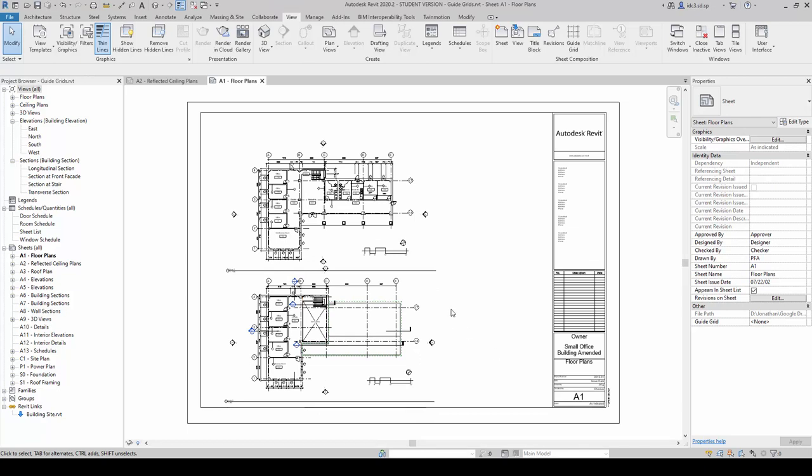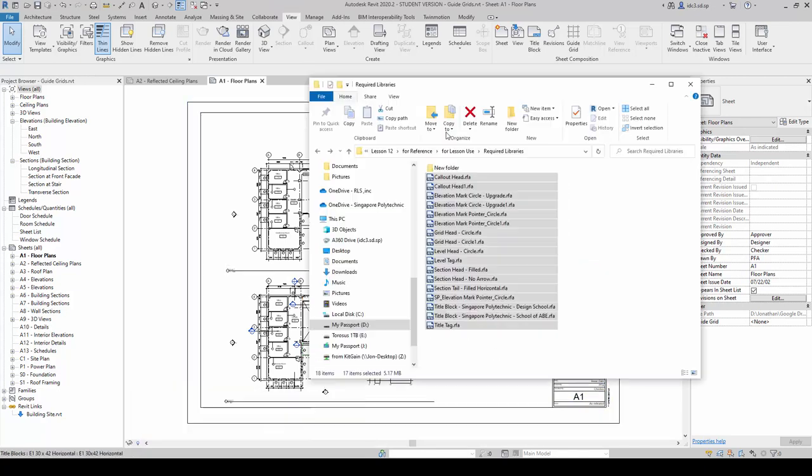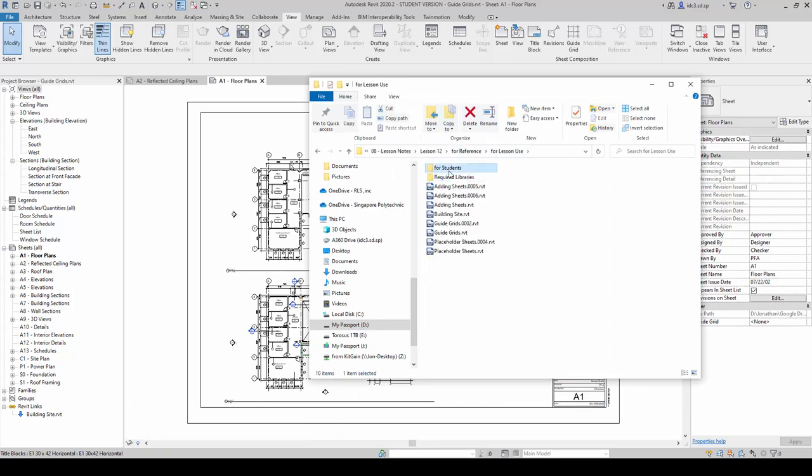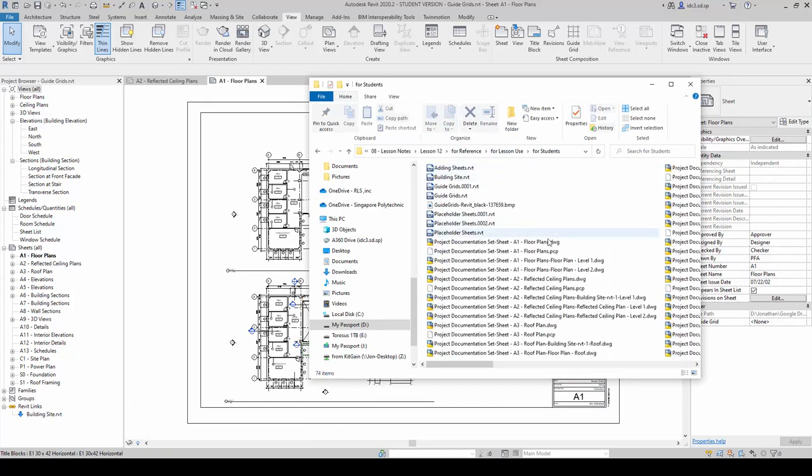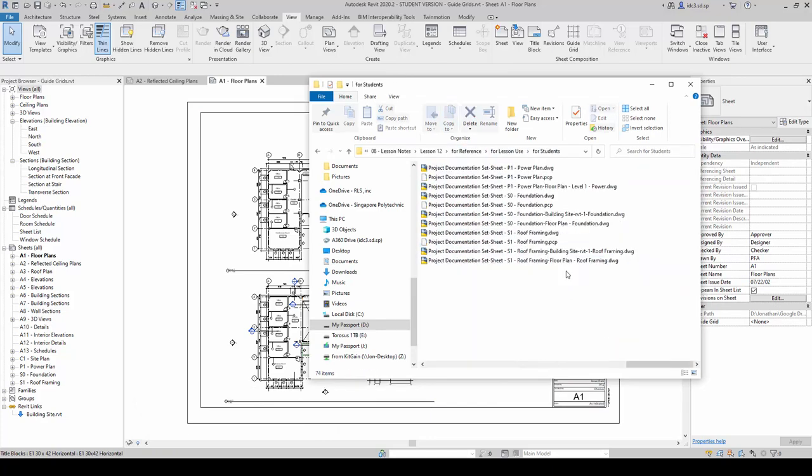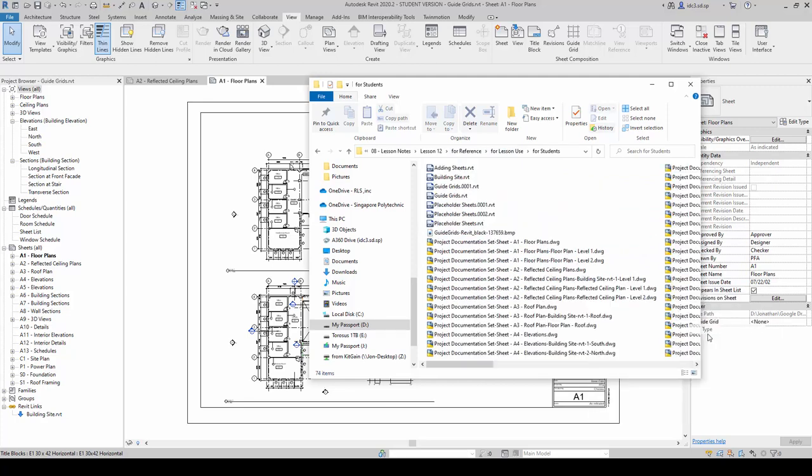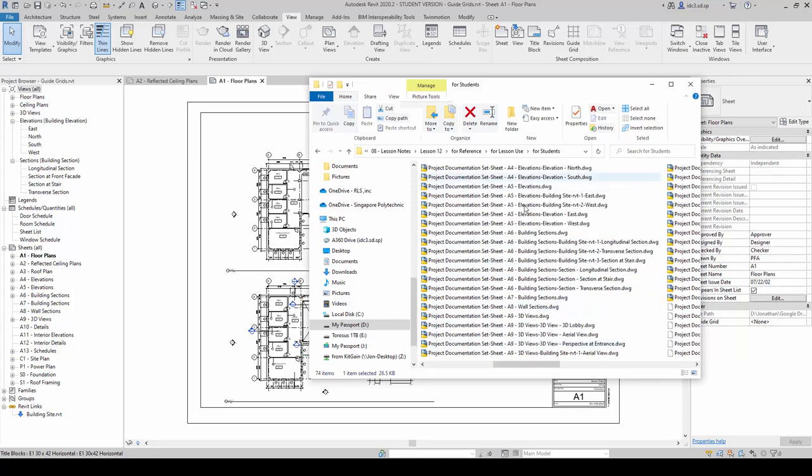When this is done, I am just going to go to the folder to take a look. You will see that all the whole set of drawings will be exported out here.